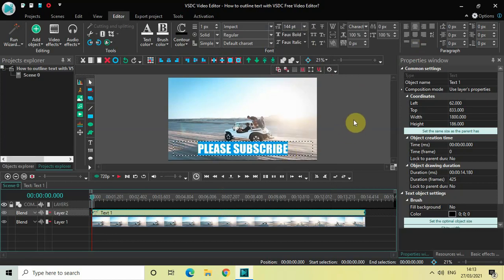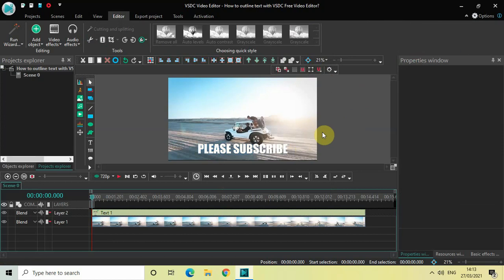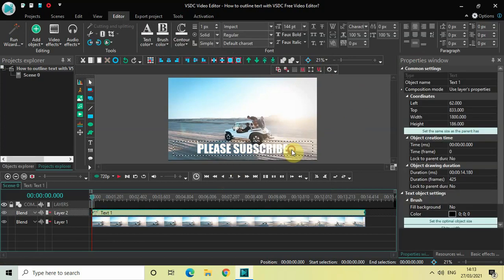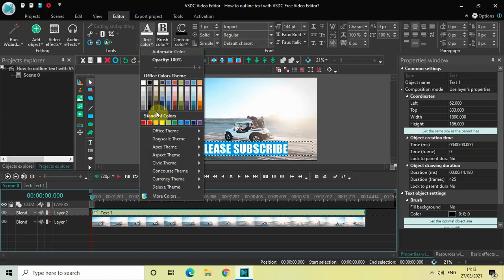Now the text color is white. So first of all I would like to change the text color. So let me just change the text color from white to orange which is present right here.